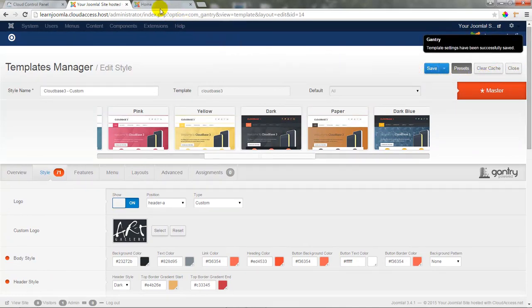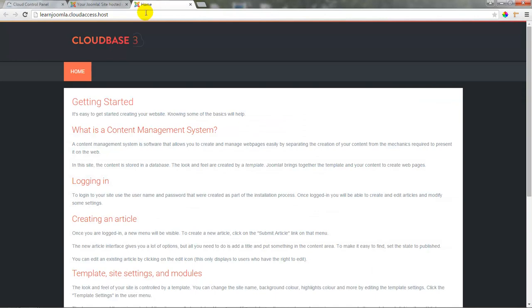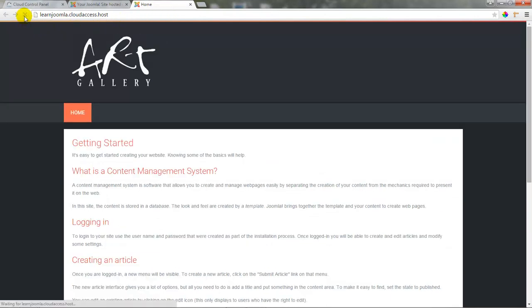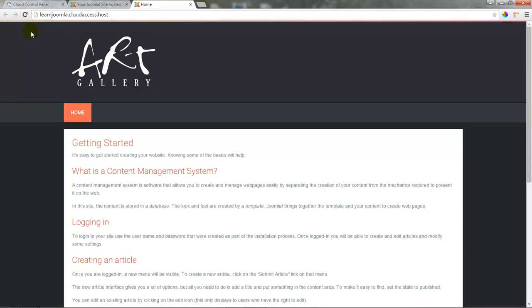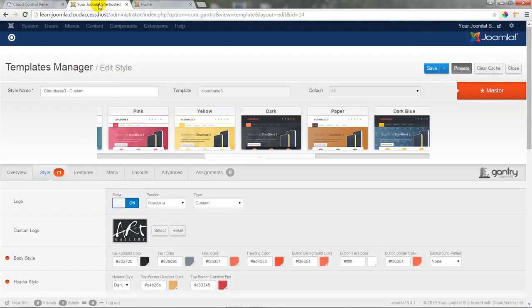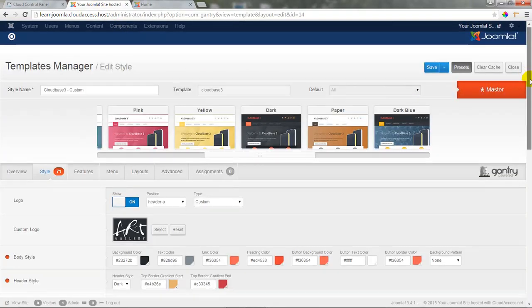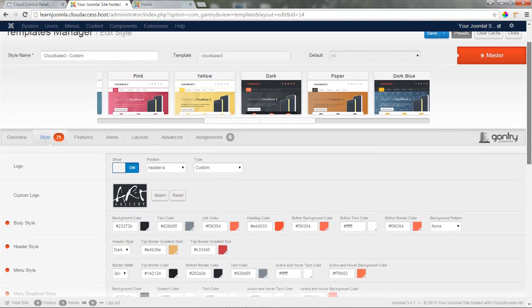Then, I'll return to the front end of the site and refresh the page so I can see my new Art Gallery logo that's added to the site. By adding the logo to the template, it will always appear at the top of each page and link back to the homepage no matter where site visitors are in the site.